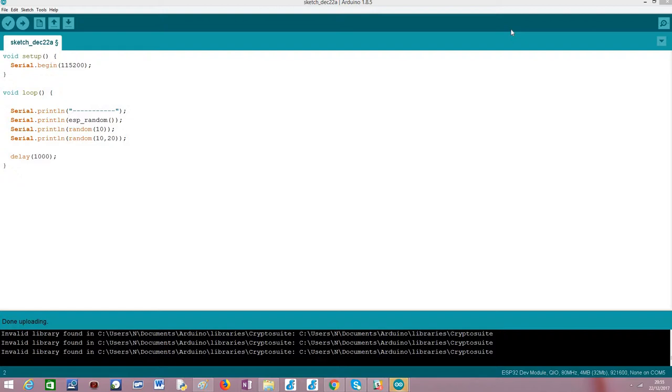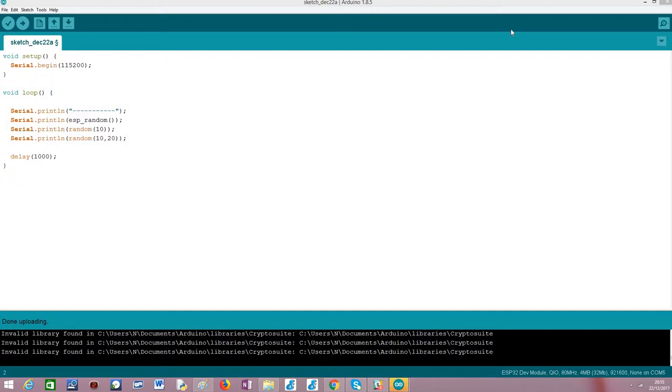Basically, the random number generator peripheral on the ESP32 is based on the random noise generated in the Wi-Fi and Bluetooth radio frequency system. That noise, which is random and cannot be statistically predicted, is used to generate those numbers. Thus they are truly randomly generated numbers.